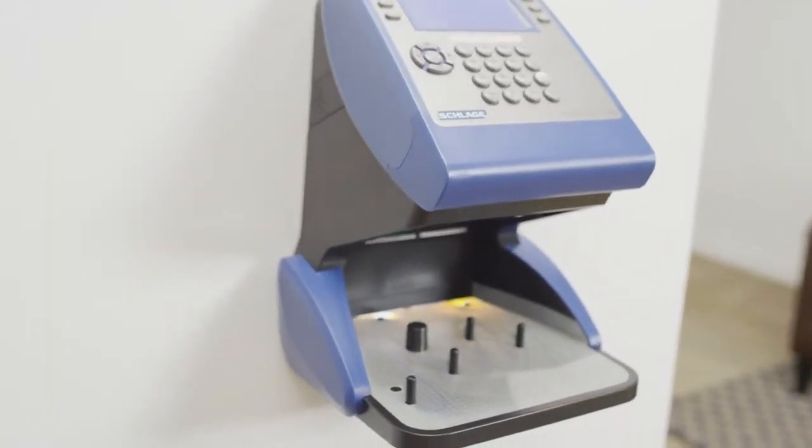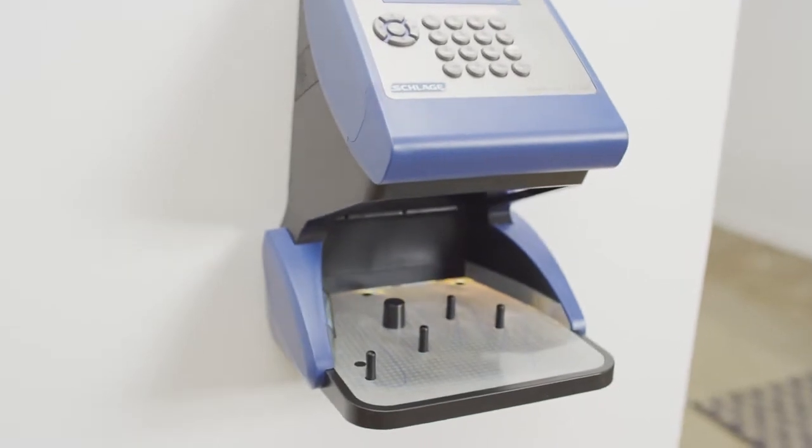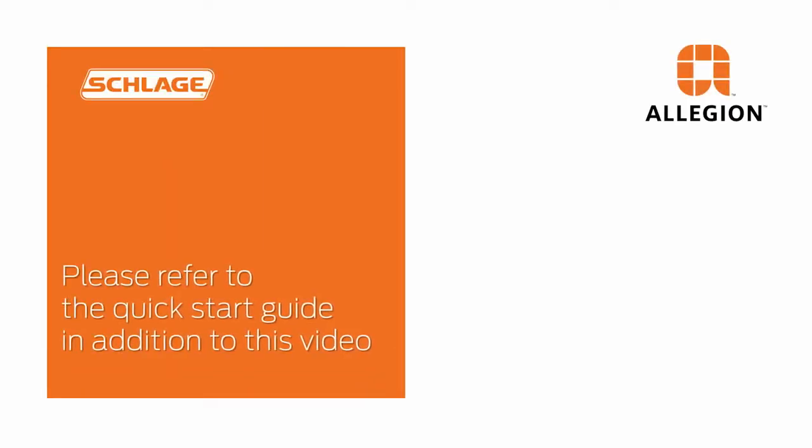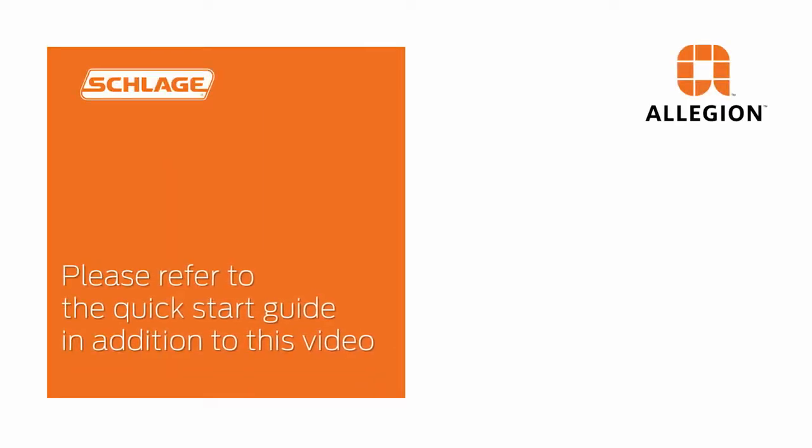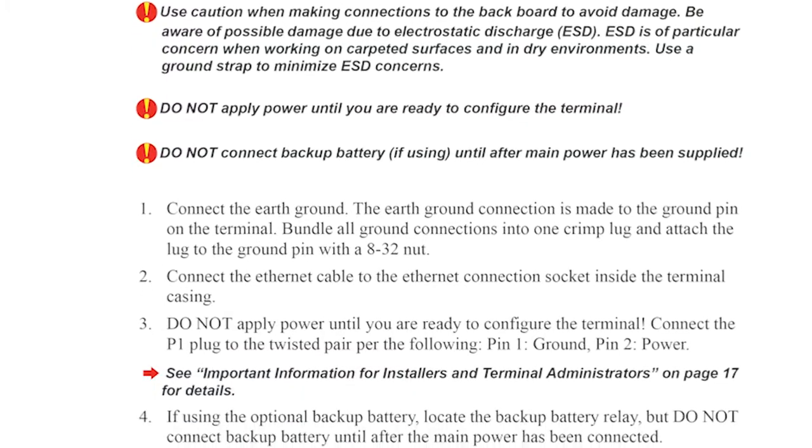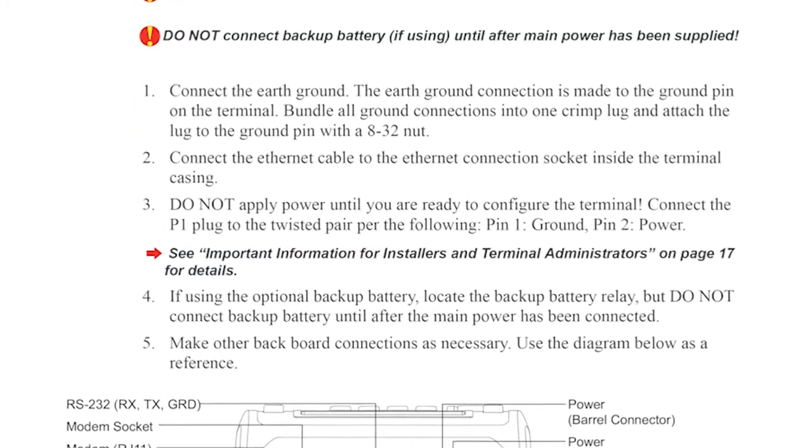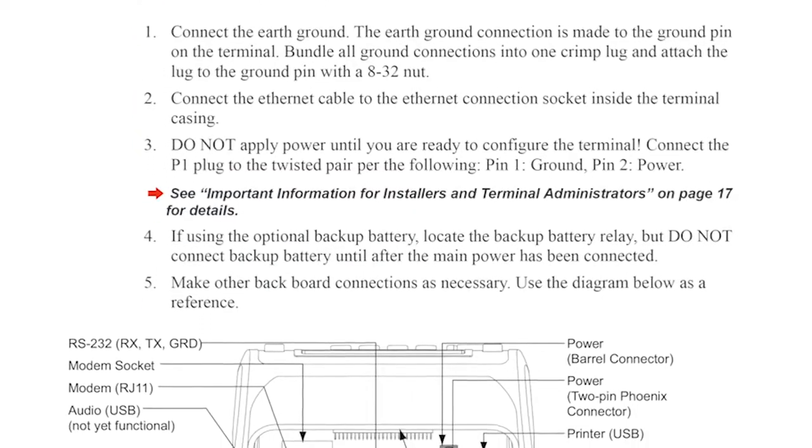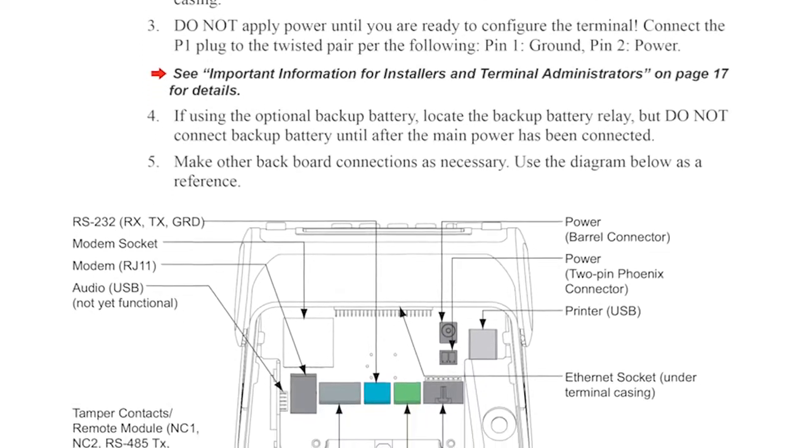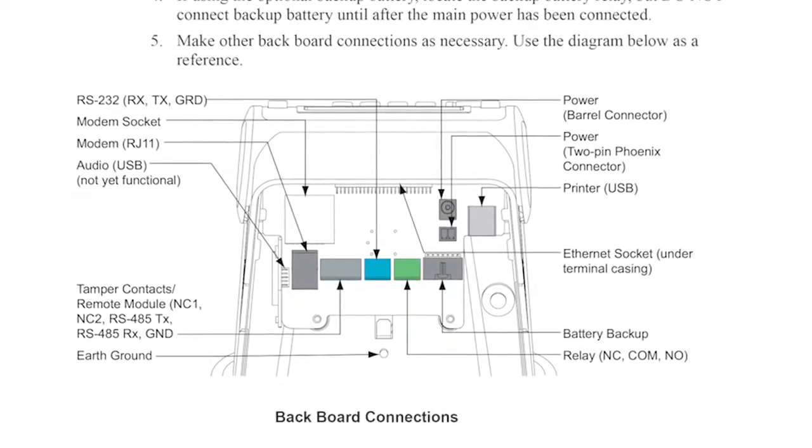For installation on a solid wall, please consult with a licensed contractor. It's recommended that the installer use the Schlage GT400 installation manual in addition to this video for reference during the actual installation. This manual can be downloaded online.